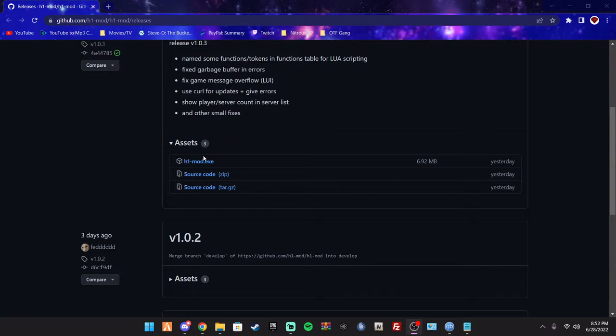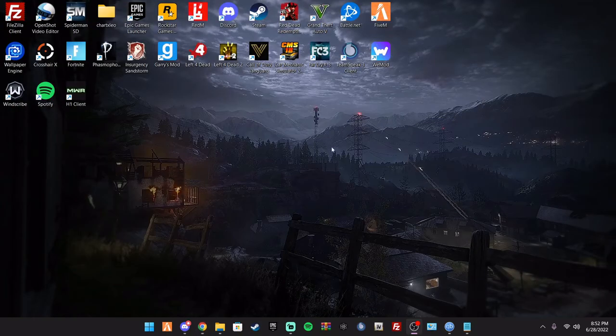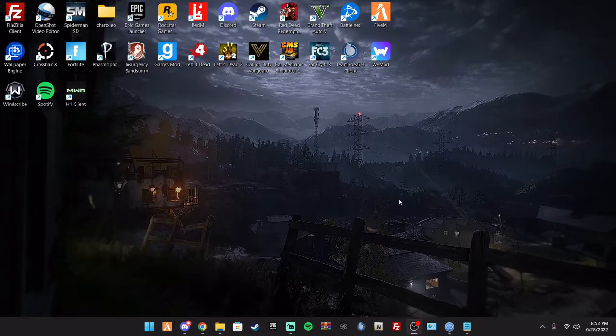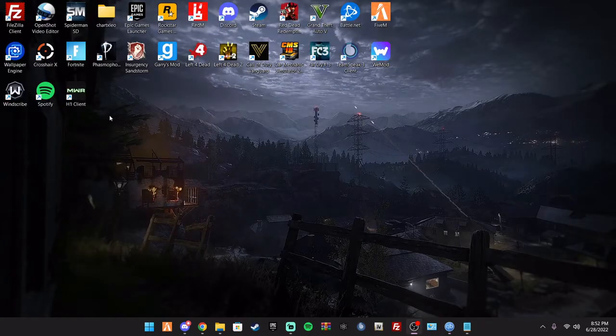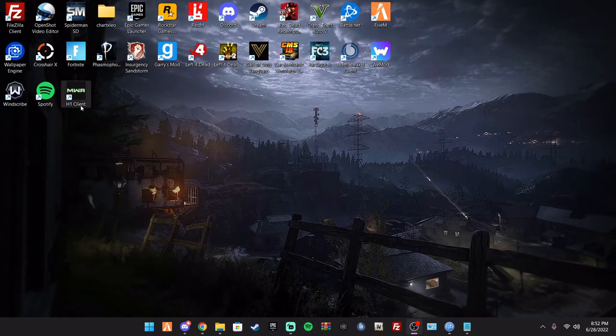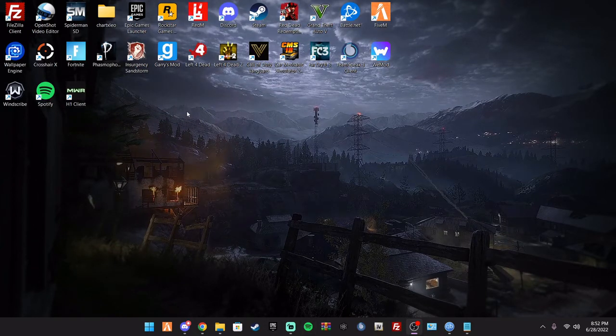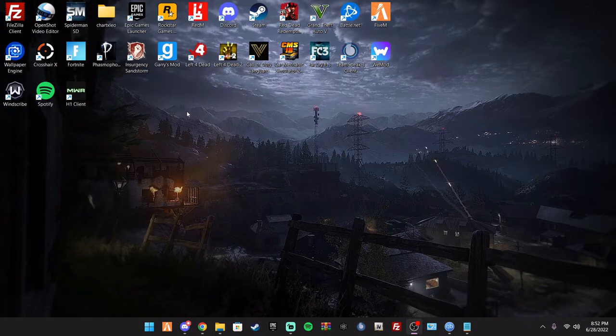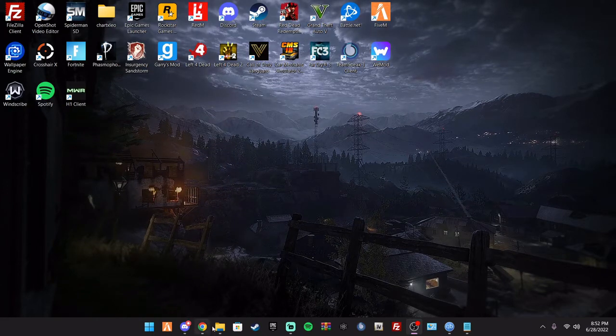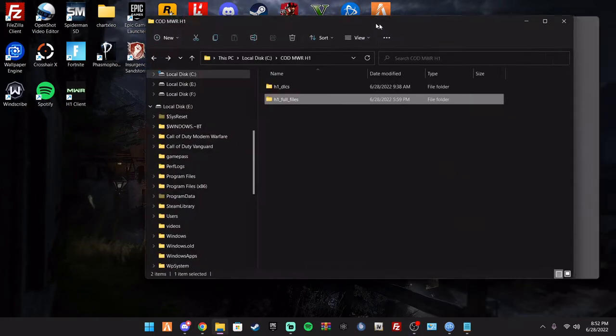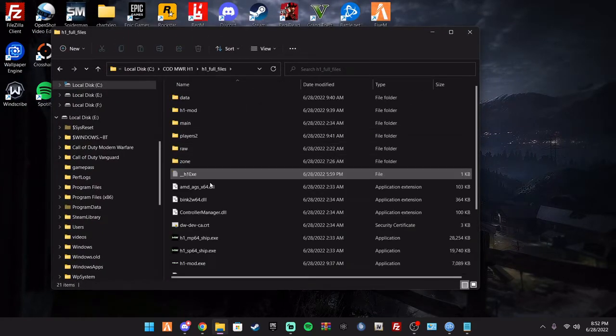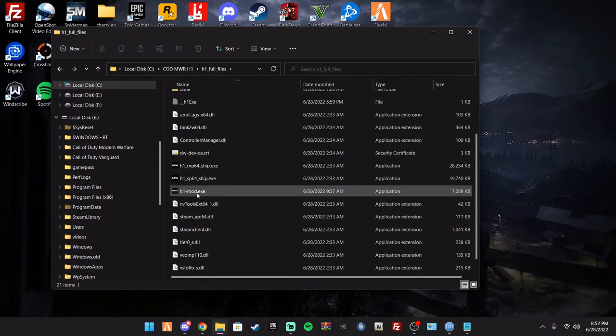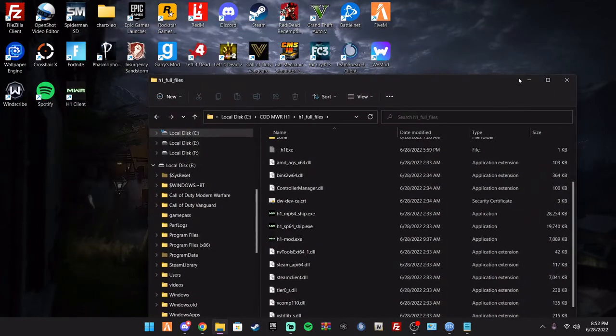And when that's done downloading, you just got to wait for your H1 to download. And then once you do that, you're pretty much set. Like you said, make sure you put your H1 client, like the .exe, inside of your Modern Warfare H1 mod. Make sure you put that in because that's the only way you're going to do it.